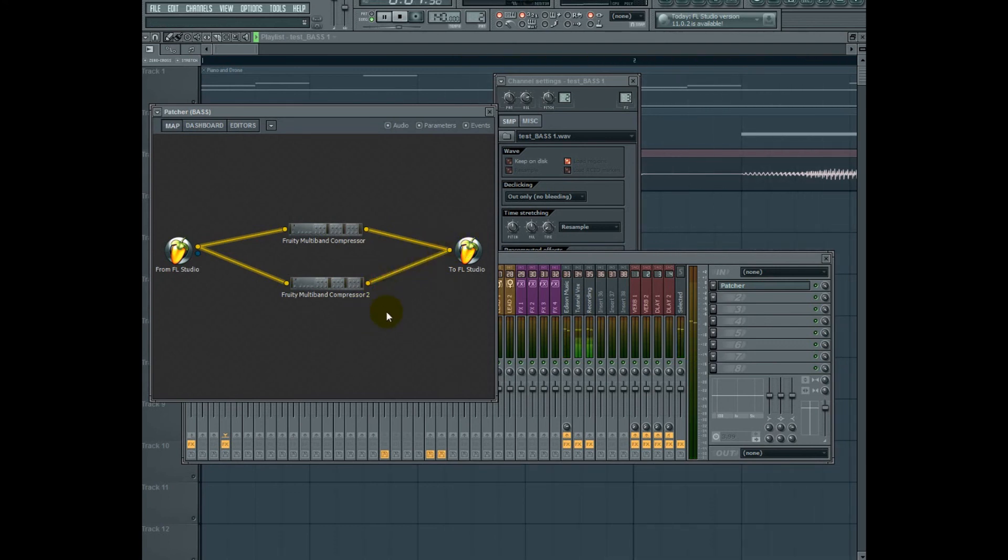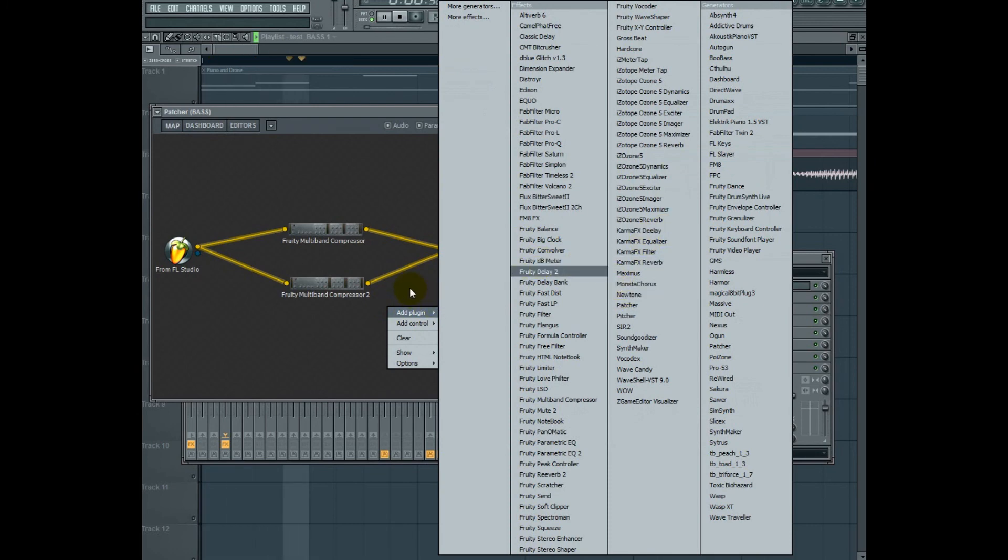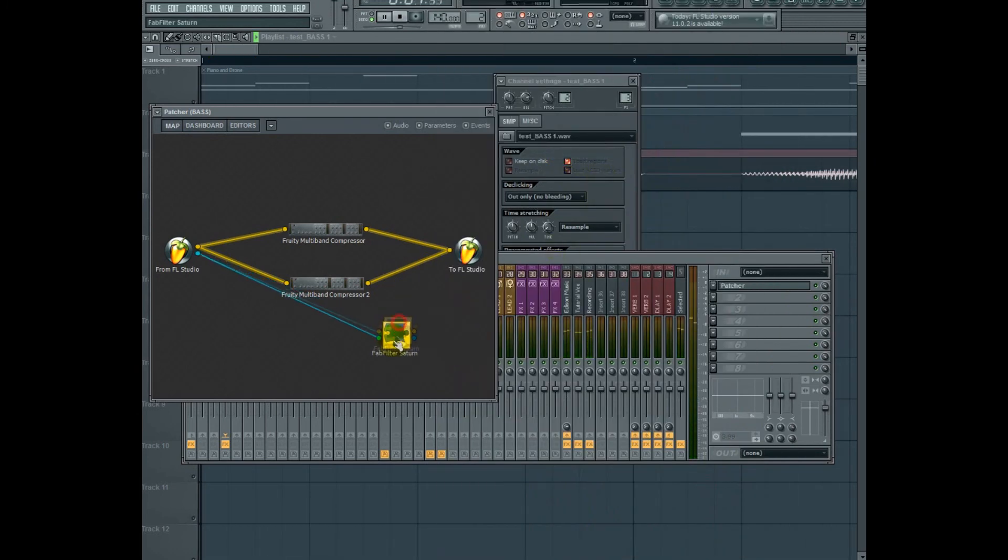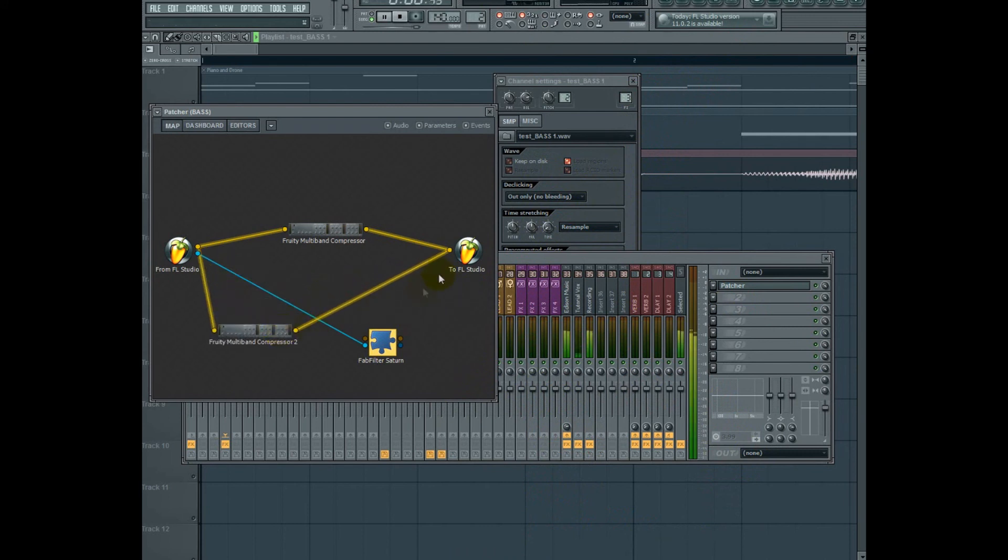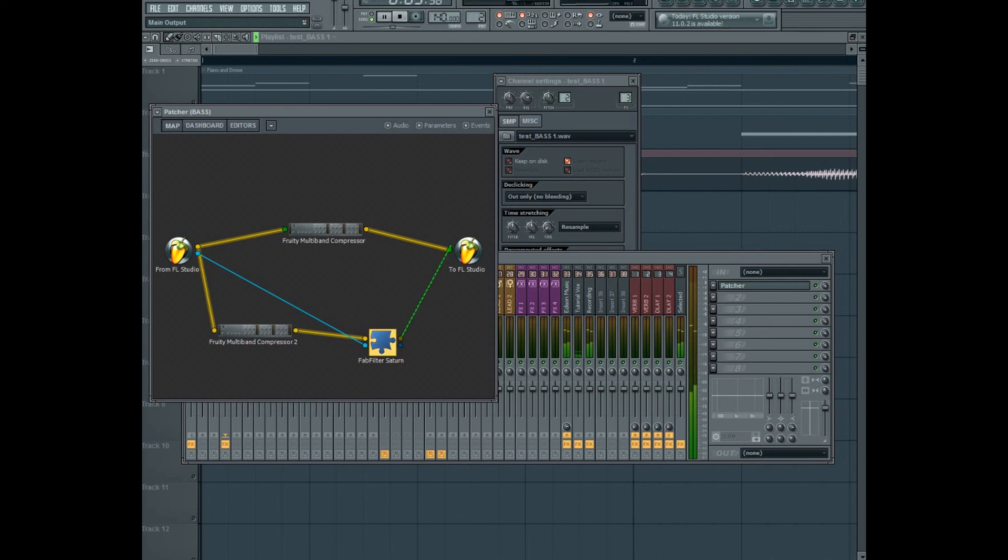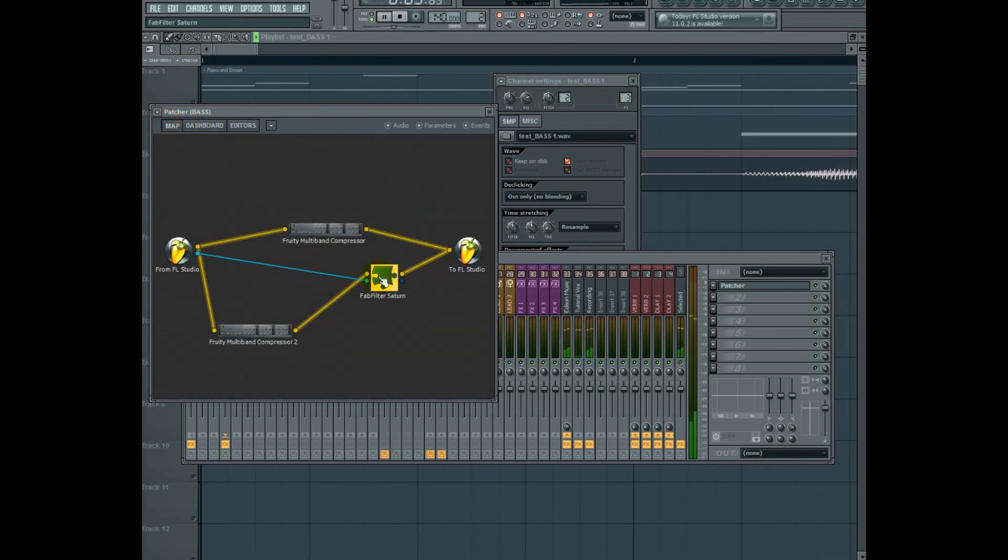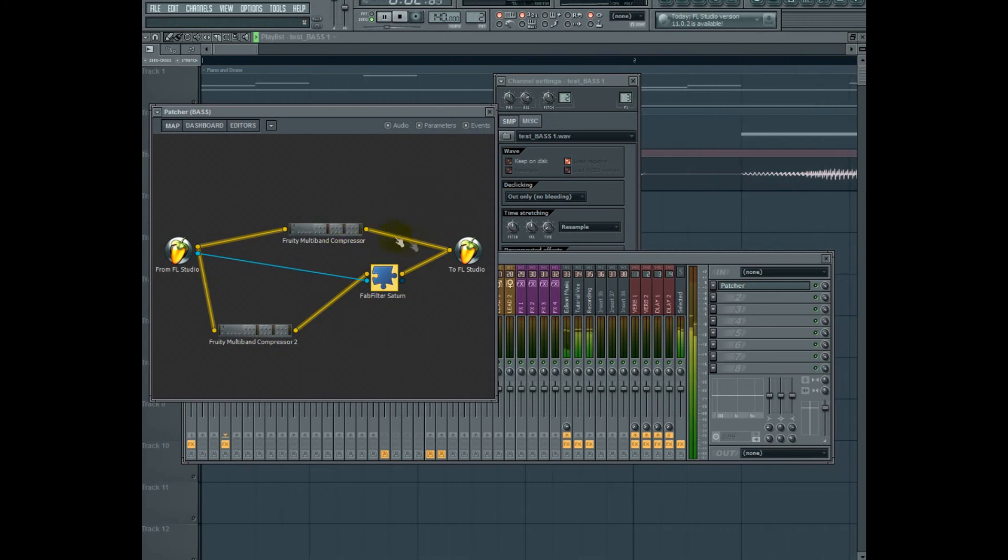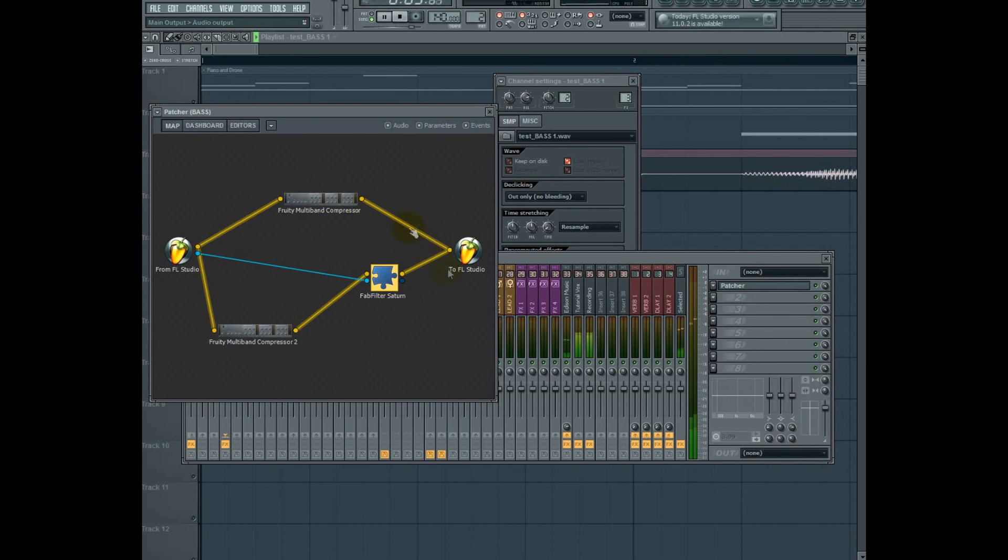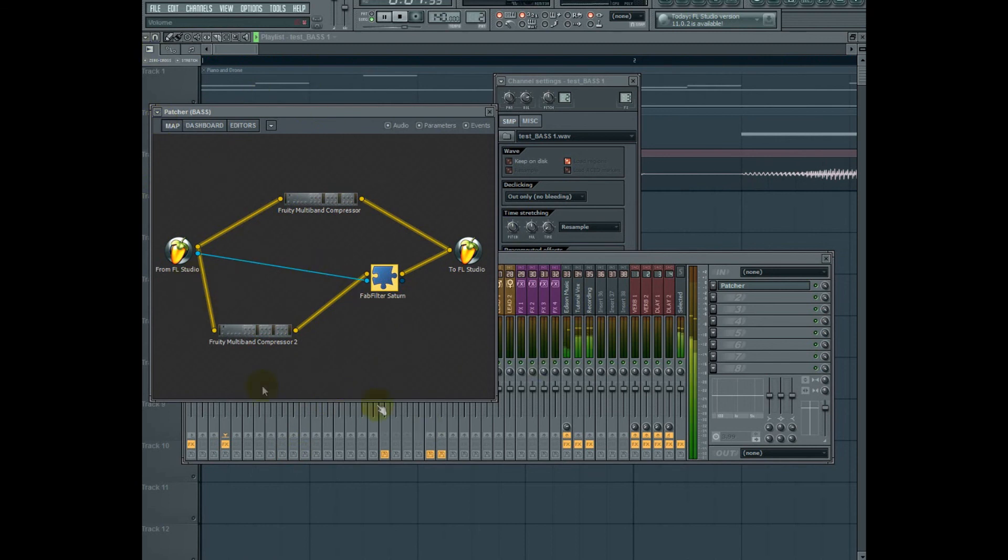Now if I wanted to, I can go ahead and add all kinds of effects along this chain. For example, Saturn. And now, I'm affecting just this band with FabFilter Saturn. I could put like an LFO with a filter on the low band so that part wobbles. Or just the mids and the highs. Whatever. The opportunities with this kind of processing are endless, really.